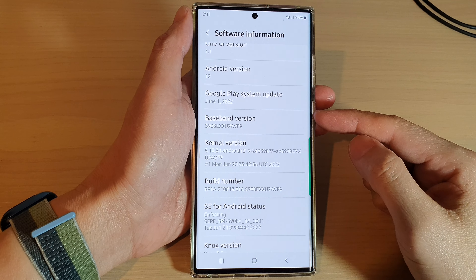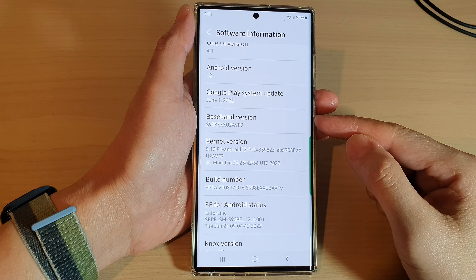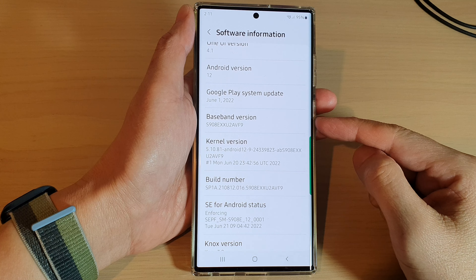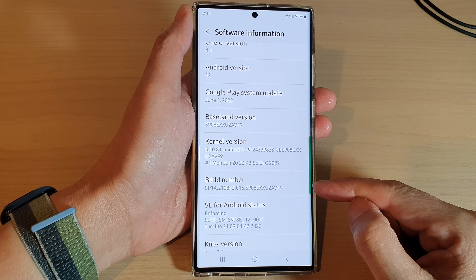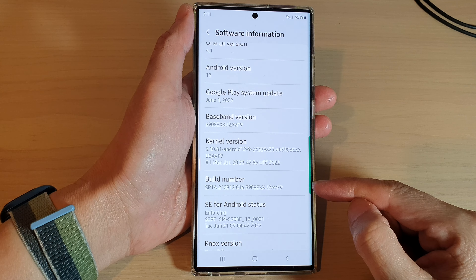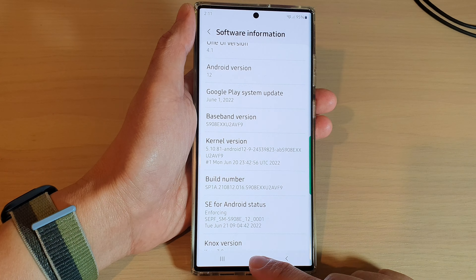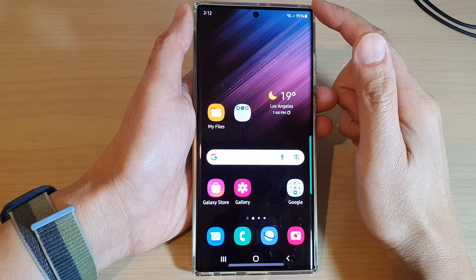In this video we're going to take a look at how you can check the baseband version and the build number on the Samsung Galaxy S22 series. First, tap on the home button to go back to the home screen.